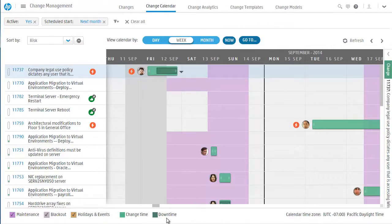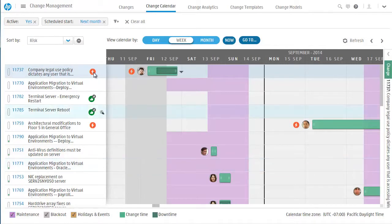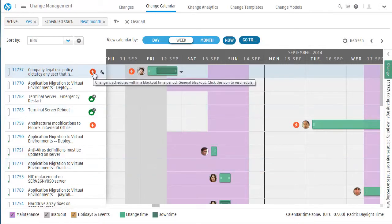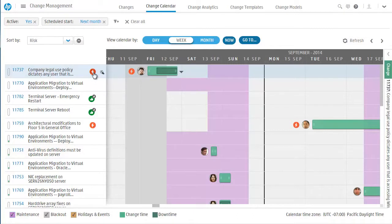Cindy needs to realign some dates for changes she is managing. The change calendar in Service Anywhere can suggest the next open window, look at schedules for specific changes, and view and address conflicts. Here, Cindy can see how blackout periods and maintenance windows help drive the scheduling.